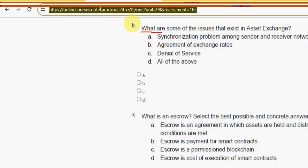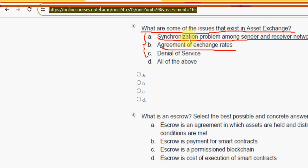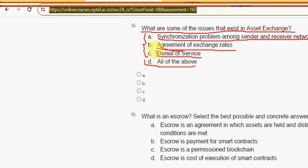Question five asks: what are some of the issues that exist in asset exchange? All three options are correct — synchronization problems among sender and receiver networks, agreement on exchange rates, and denial of service. Therefore the correct answer is option D: all of the above.